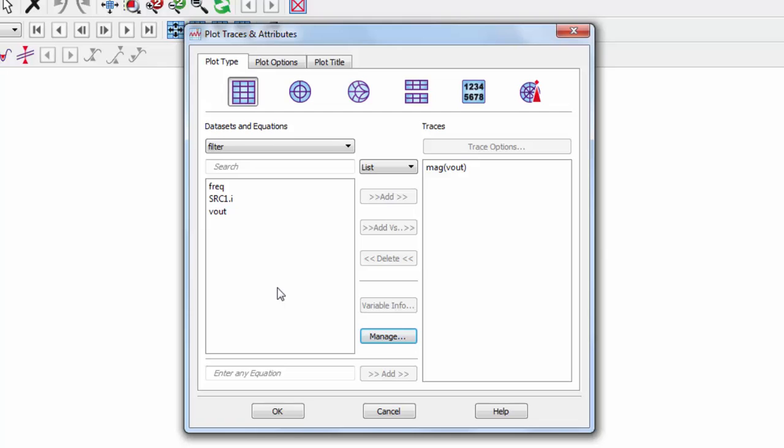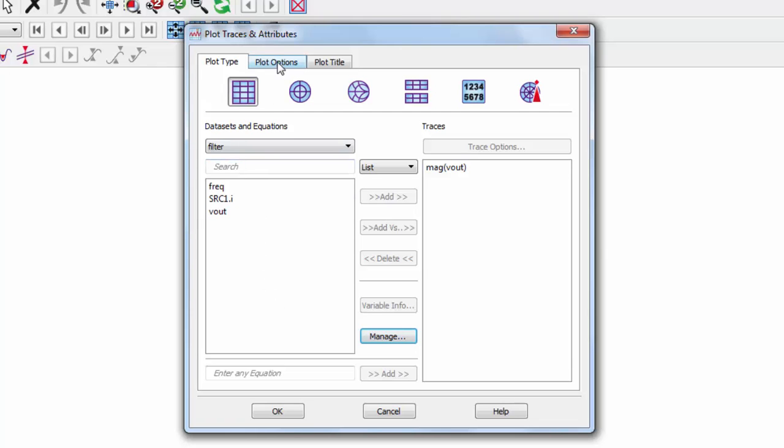It is common practice to set the frequency to a log scale plot. We can do this in plot options, x-axis, scale, log.